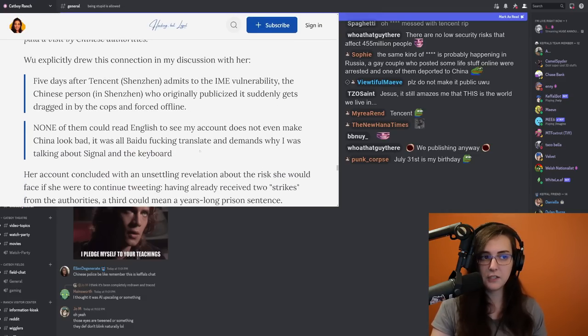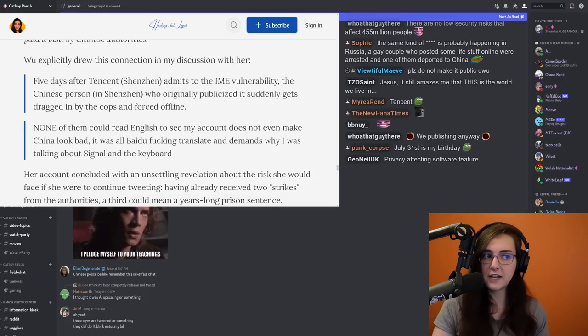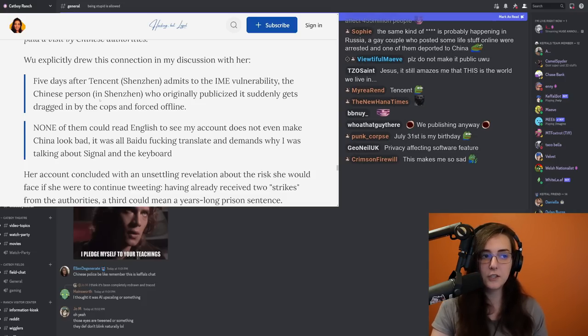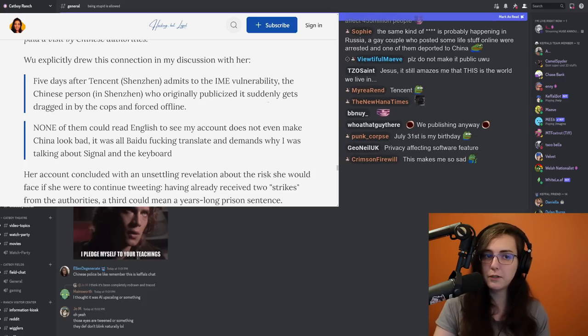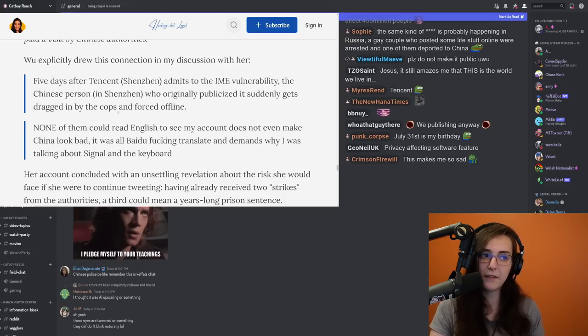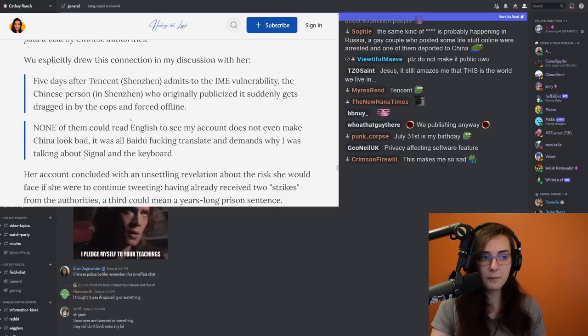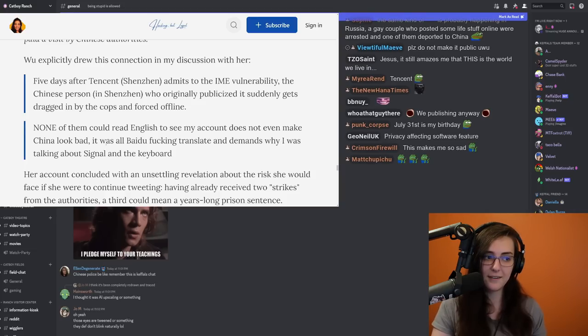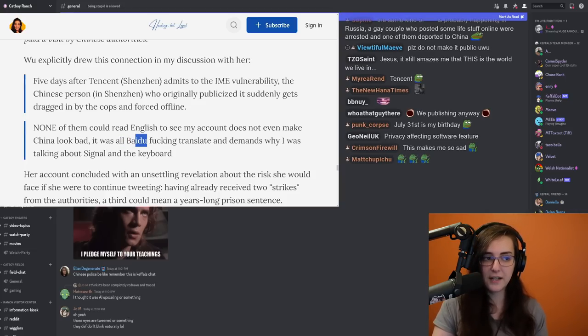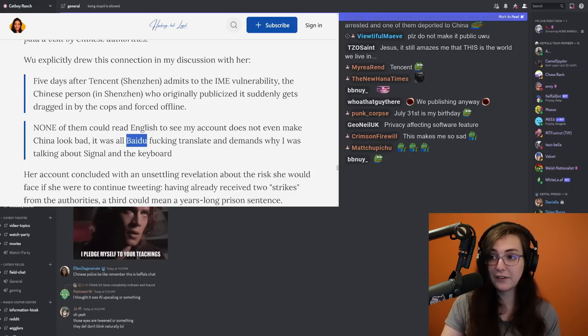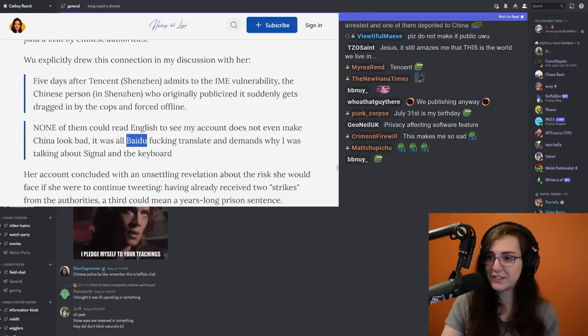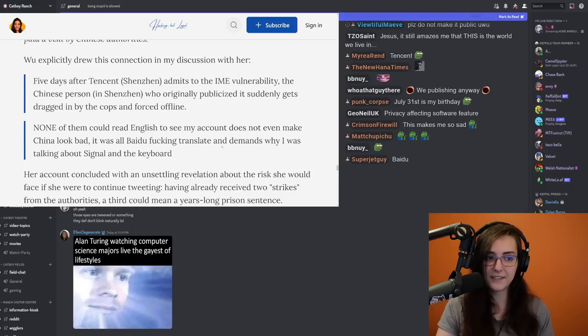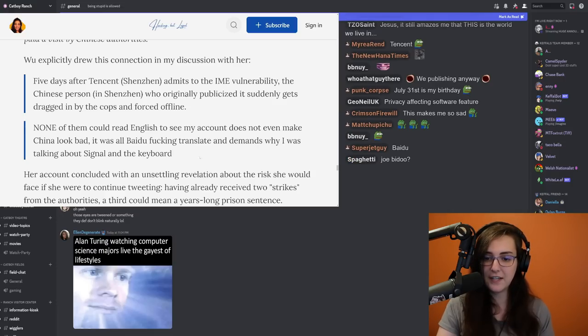So this statement is by Naomi Wu again. Five days after Tencent, amidst to the IME vulnerability, the Chinese person in Shenzhen, who originally publicized it, suddenly gets dragged in by the cops and forced offline. None of them could read English to see my account, does not even make China look bad. It was all Baidu, and Baidu is, if I remember correctly, Baidu is a Chinese word that basically means stupid Westerner. It was all Baidu fucking translate and demands why I was talking about signal on the keyboard.